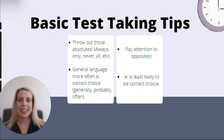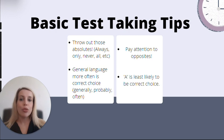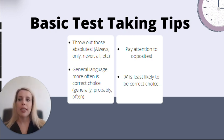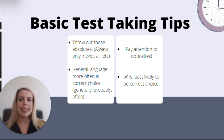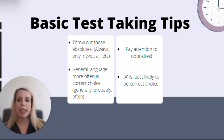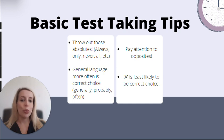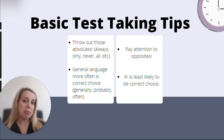Pay attention to opposite answer choices — those usually mean one of them will be your correct answer choice. Another thing to keep in mind: A is the least popular answer choice statistically. So if you're in a pinch, this is just something to keep in the back of your mind. We always recommend you go with your gut answer, but if you truly just have no earthly idea, keep it in mind.